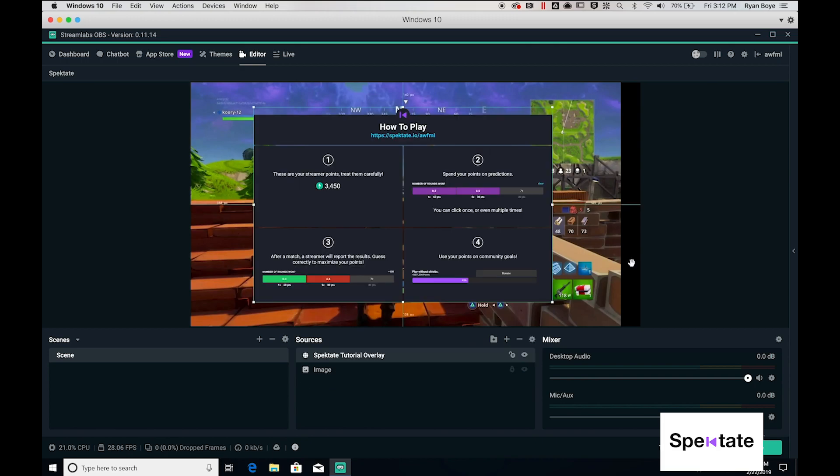Finally, the spectate tutorial overlay is an easy way to flip to this and show your users just how to play the game. It covers the essential topics and should get your users up to speed quickly.